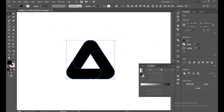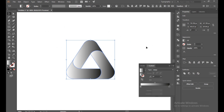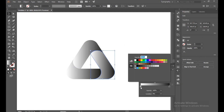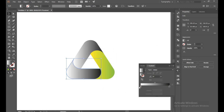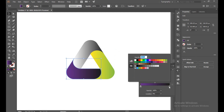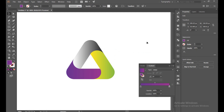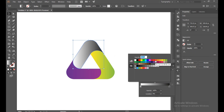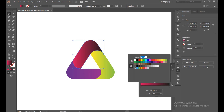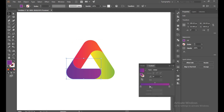Now select and go to the Gradient panel and use a linear gradient. You can choose all the same color, or you can choose 3 different colors for 3 layers. So I will try to choose different colors.